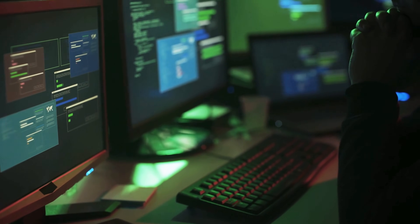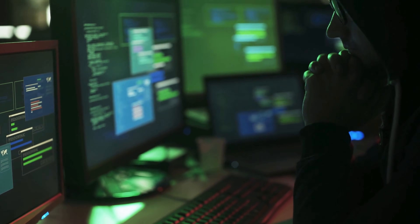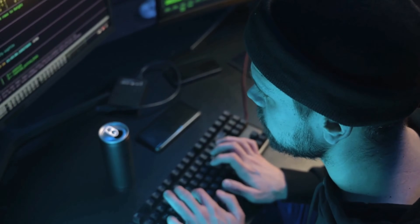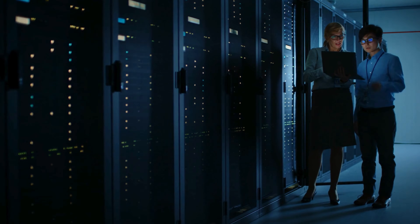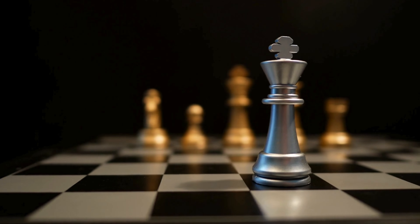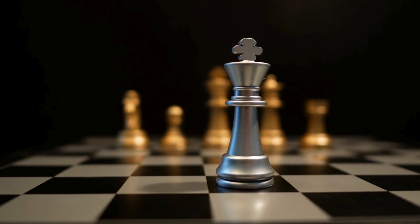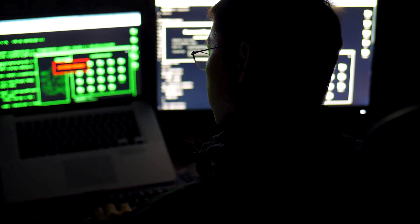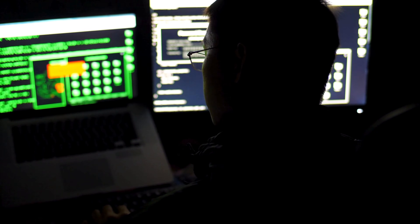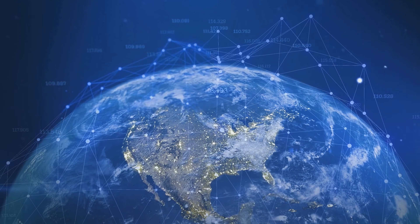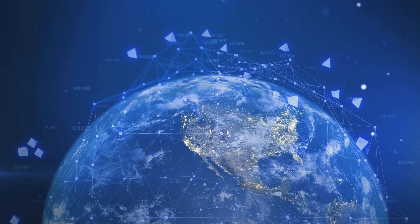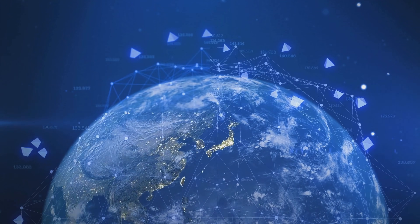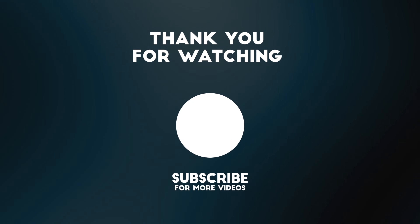Remember, the goal of learning these techniques is not to exploit them, but to understand the mindset and methods of potential attackers. This understanding is crucial for developing robust defenses and for educating others about the importance of cybersecurity. It's like learning the tactics of a chess grandmaster — not so you can cheat, but so you can better defend against those tactics. In our next video, we'll explore advanced techniques for detecting and preventing ARP spoofing attacks. Until then, stay curious, stay ethical, and happy hacking!